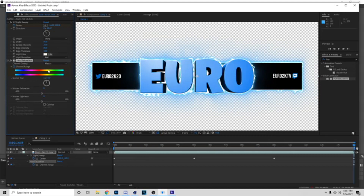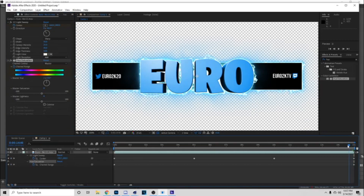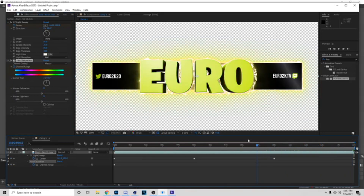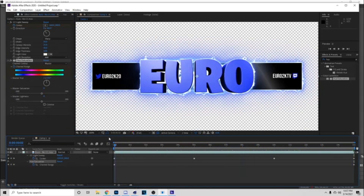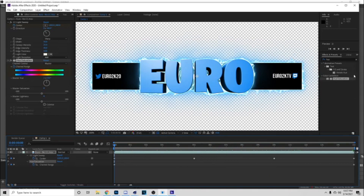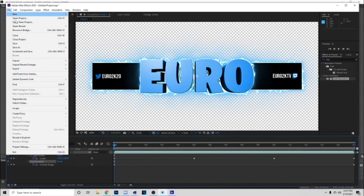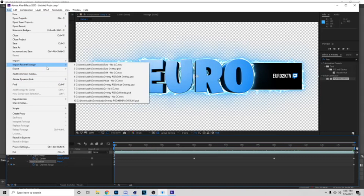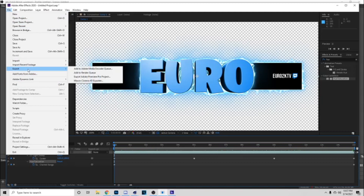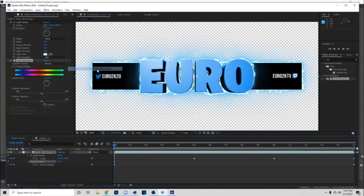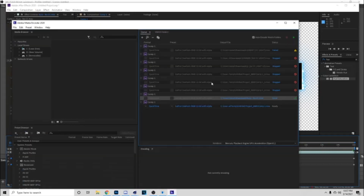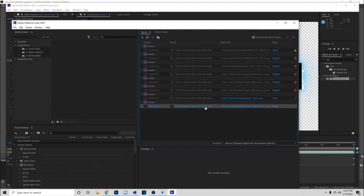Hit U one time, then hit U another time — that's all the times you need to hit it for now. Drag this all the way over to 15 seconds. Drag this Master Hue — this little clock is going to say zero — drag this all the way around, drag it in a circle. Just like that, and you want to leave it at 360. Drag this baby across and it's going to be changing color just like that. Now this is it for the tutorial, but I'm going to show you guys how to render.